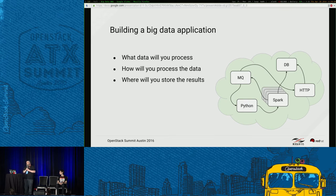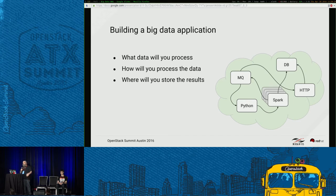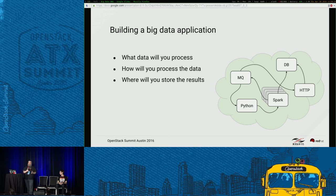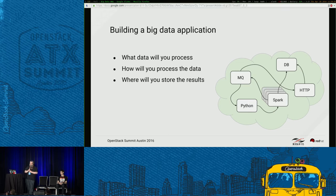When thinking about cloud applications and building a big data application, you want to think about the data you're going to process and how you'll process it — what are the transformations you'll need to do? And ultimately, where will the results go? You may have several analytics phases in the middle of your processing, so you want a clear plan of what you'll do with these results and where you'll ultimately store them.